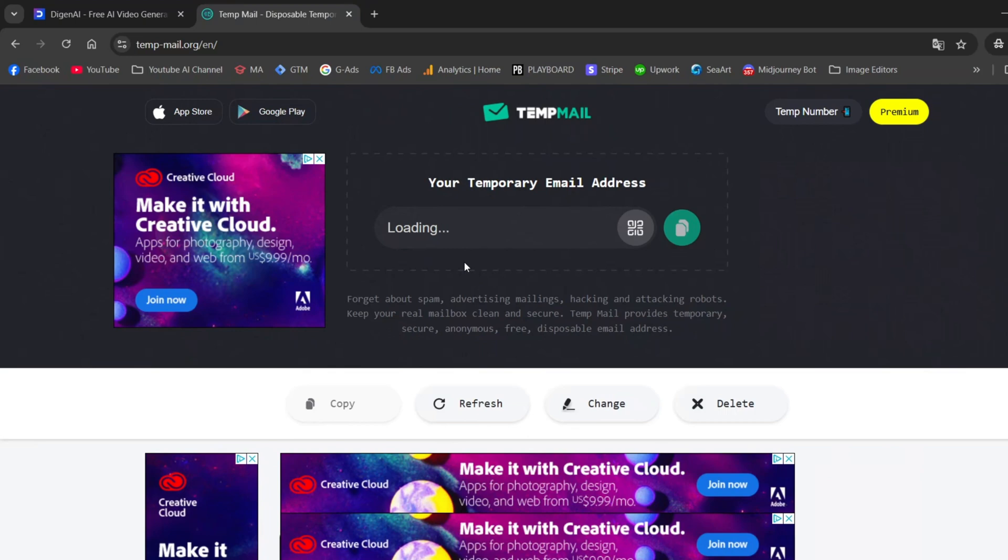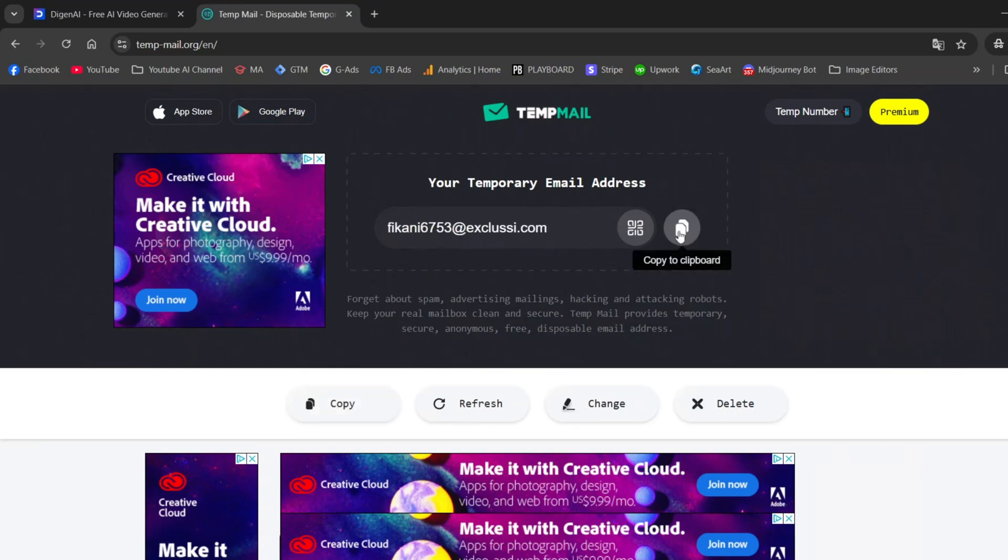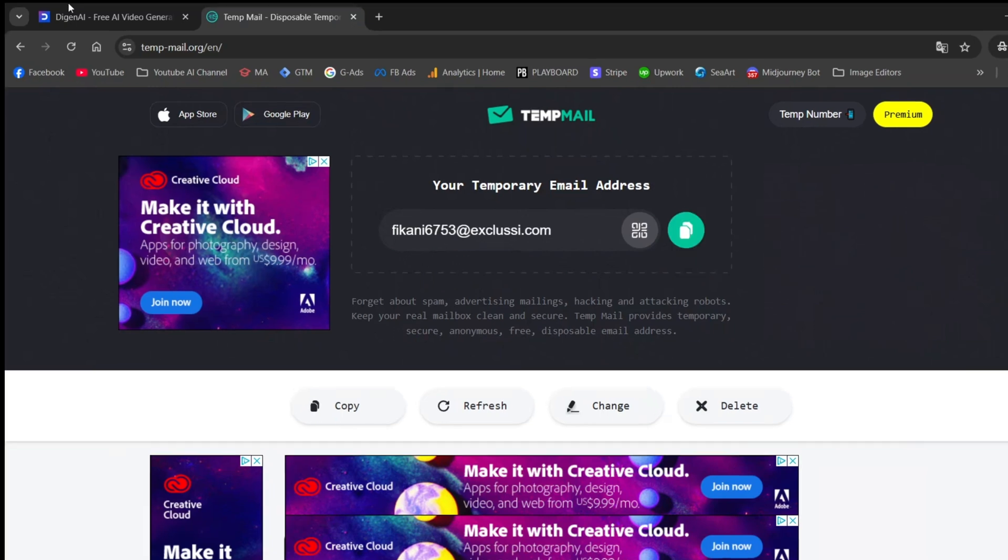Boom. Another 300 credits. You can create unlimited emails, which means unlimited credits. Nice, right?